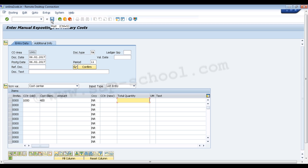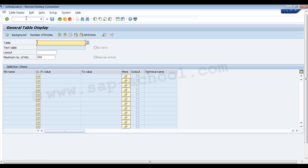Once we have filled in all the details, we click on the Save option, which will save the entry in the system. To verify the entry, we go to transaction SE16N. In this transaction we press Enter to confirm and then enter the name of the table, which is ACDOCA.